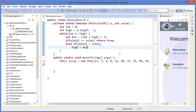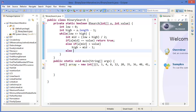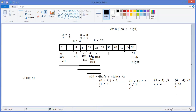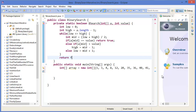We set high = mid-1 because we already checked the mid value so we don't need to check it again. In the else case, that means the mid value is less than the search value, meaning the value is in the upper half — for example between indices 5 to 11 — so we set low = mid+1. If the value is not found in the while loop, return false.